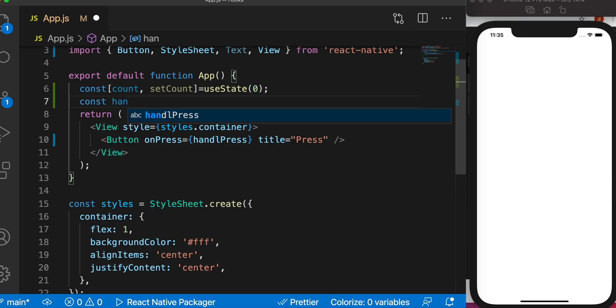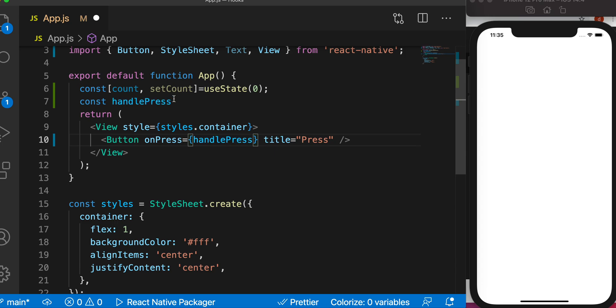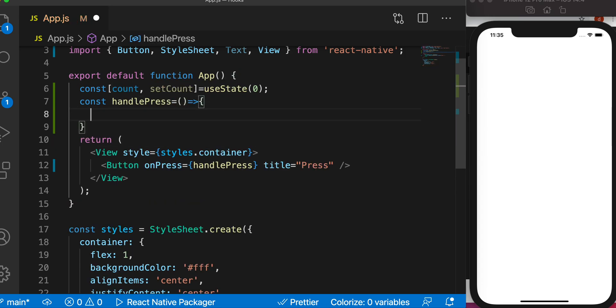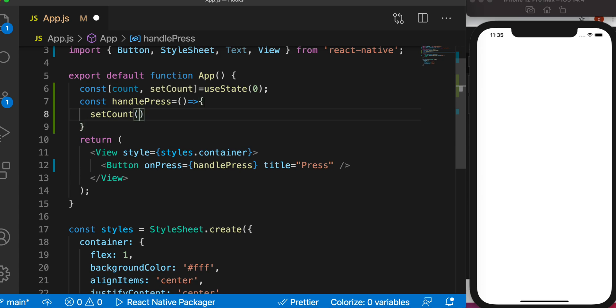Now let's create this function. So handlePress, it's an arrow function that doesn't take any variables. All we need to do is call setCount to see how it works on our button press.